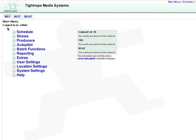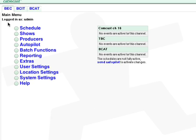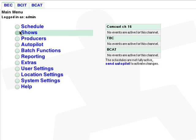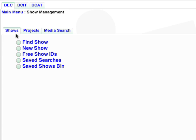To create a new show in Cablecast, click on Shows. Then from the Shows tab, click New Show.